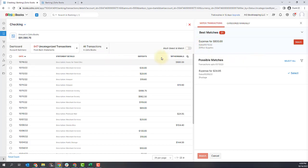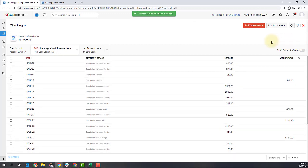So if you see when I clicked on it, off to the right-hand side here you'll see best matches and possible matches. My best match here is an expense for office supplies dated 10/15, which is the day before this posted transaction. I know that this is the transaction I'm looking for, so I'm just simply going to click the match button and that will add it to my books.